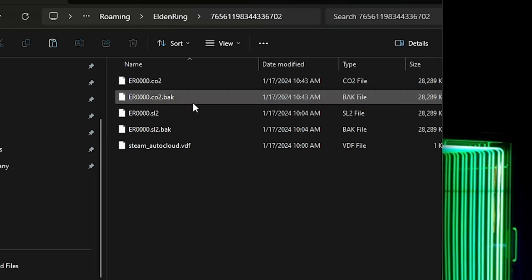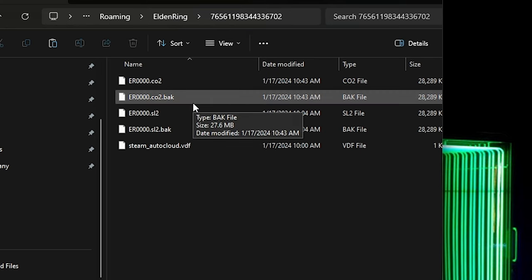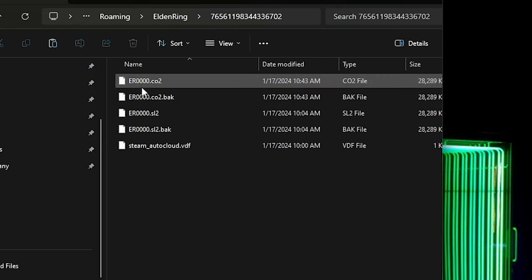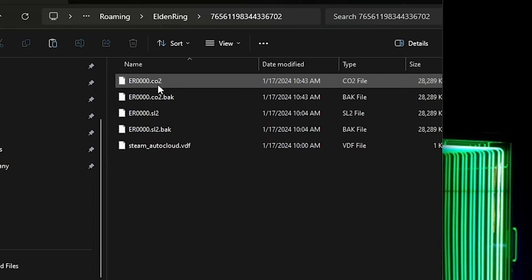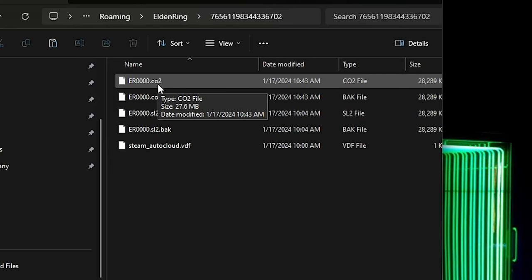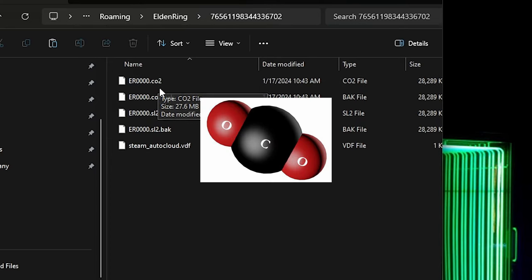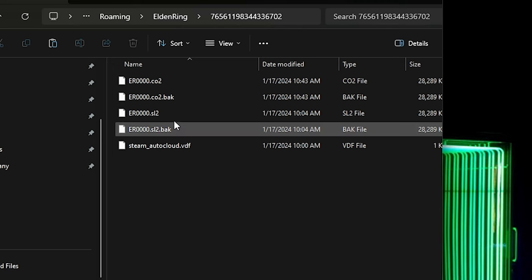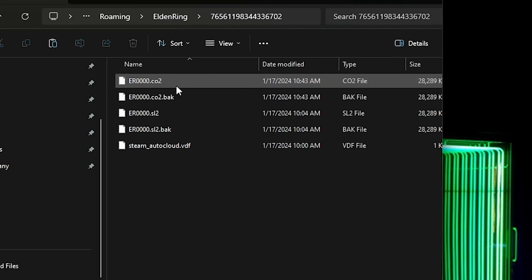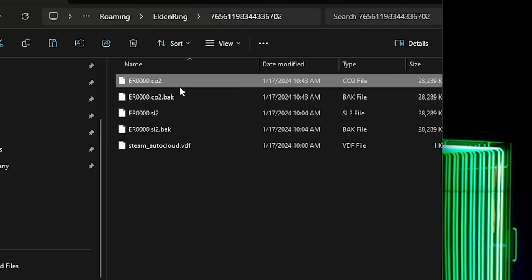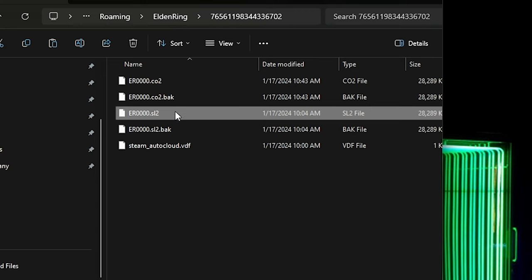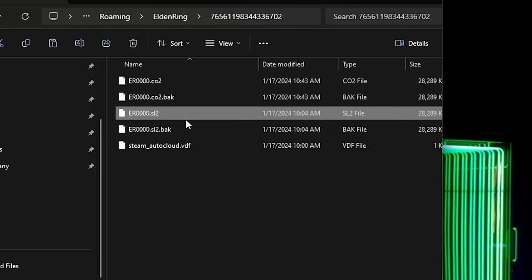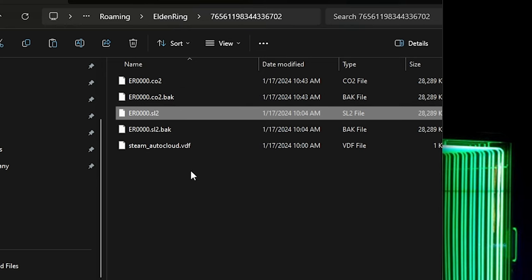And this is your profile saves for Elden Ring. As you can see, you got the CO2 extension for this one and the SL2 extension. So the CO2 extension is the save file for your modded world. And the SL2 is the file for your actual Elden Ring game, the vanilla version.